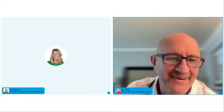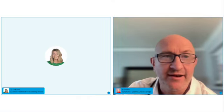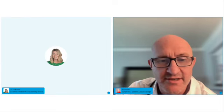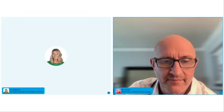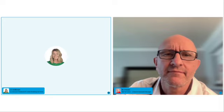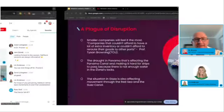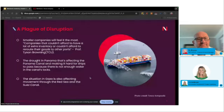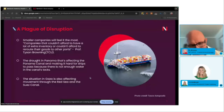Sorry about the technical issues - I didn't even realize I had disappeared. Let's go ahead and reshare the presentation so everybody can see it. Since you didn't hear any of it, I'll start from the beginning, though now I have to speed up even more.